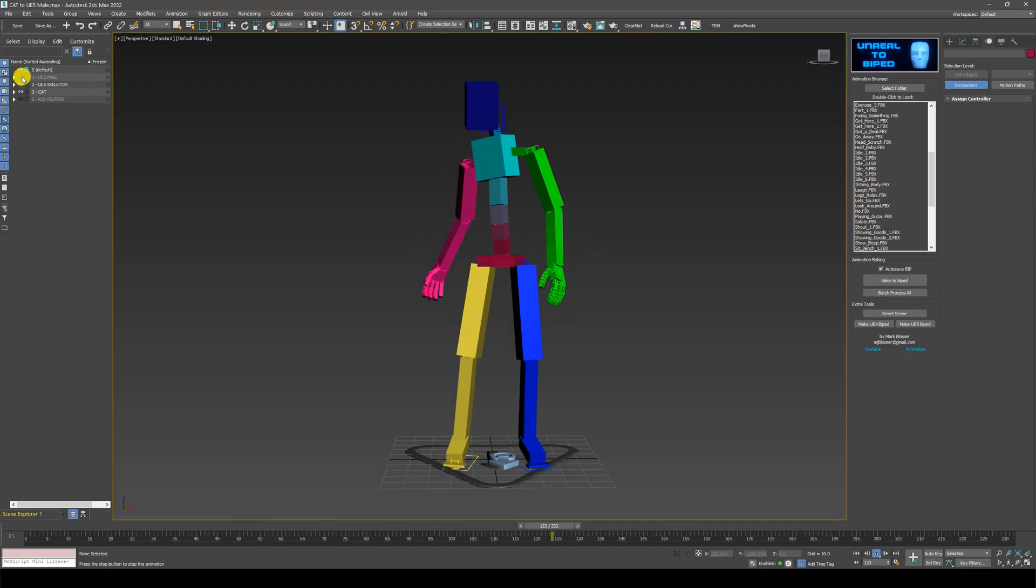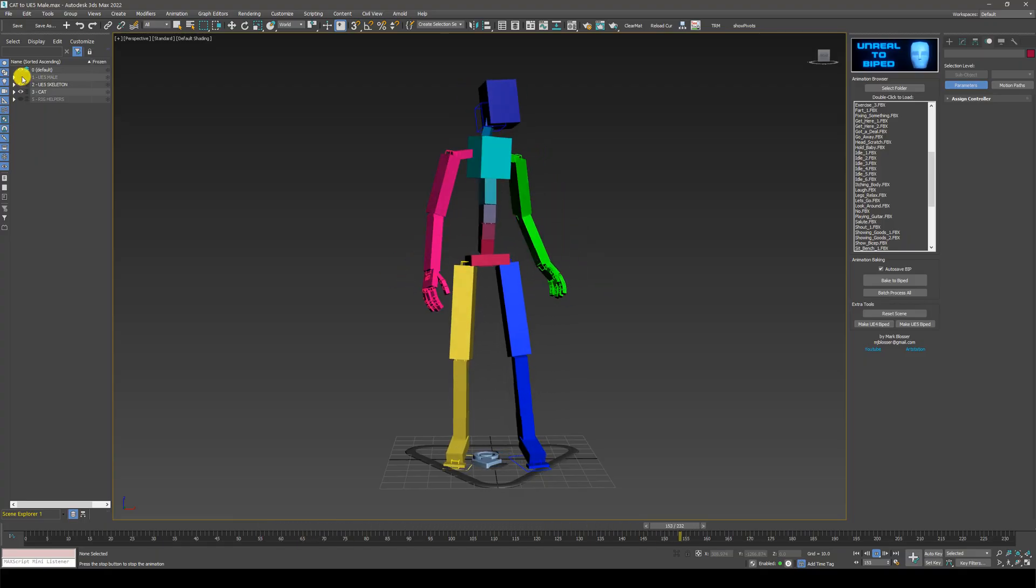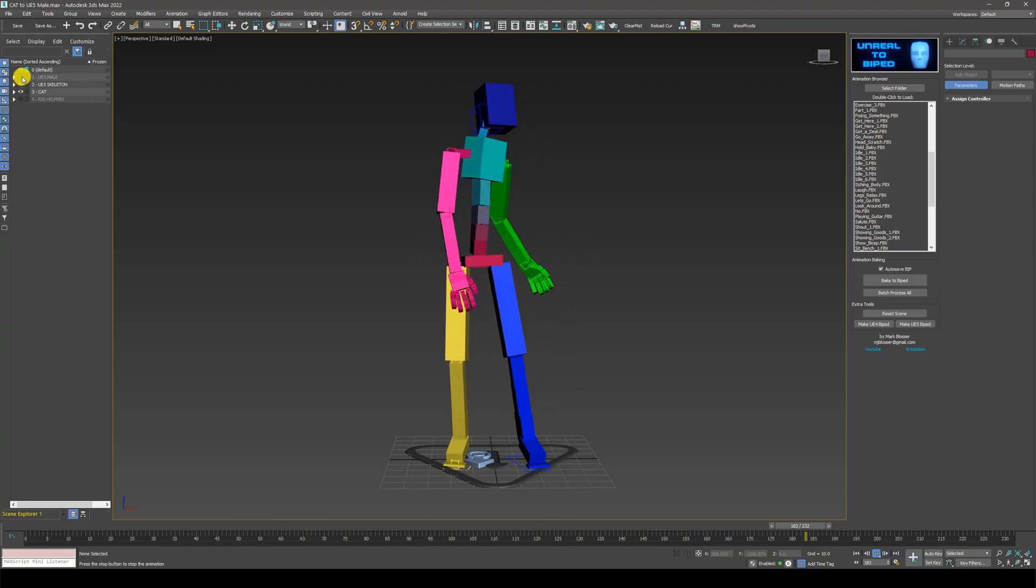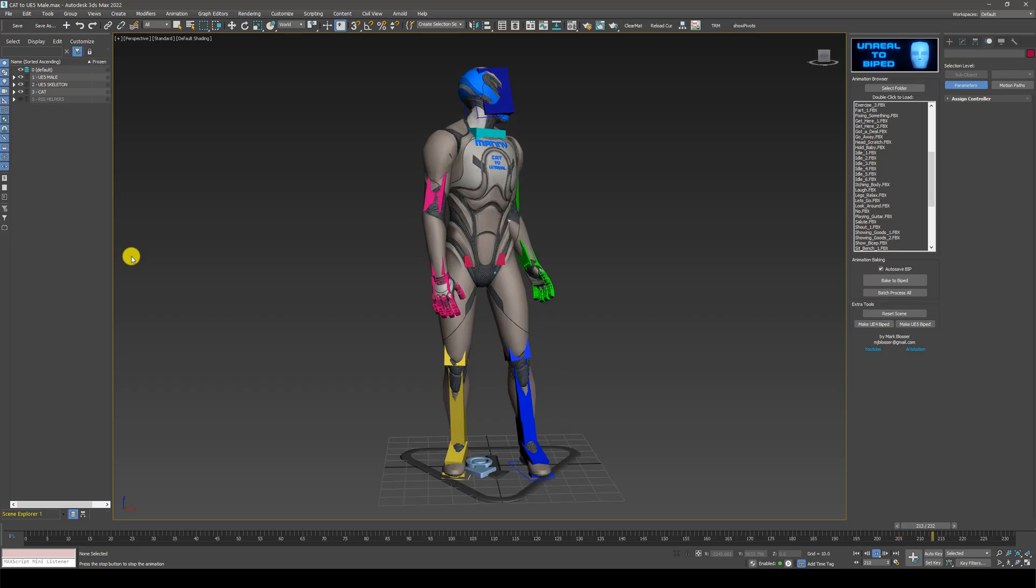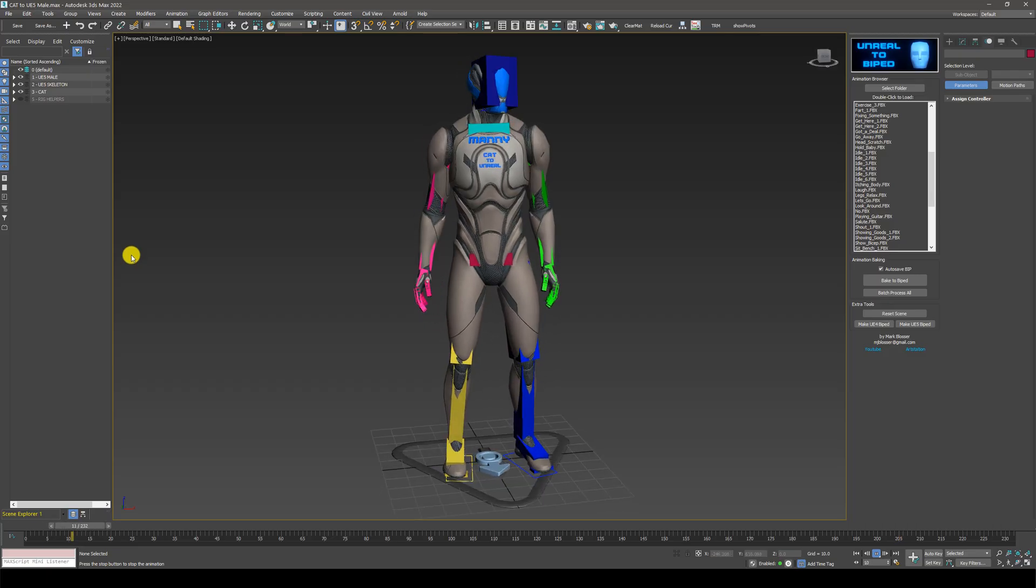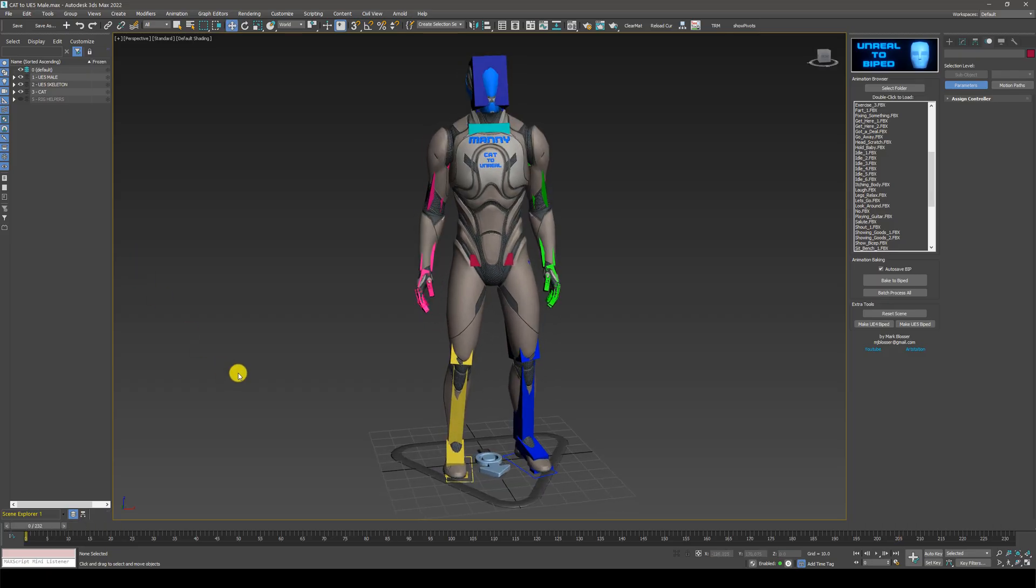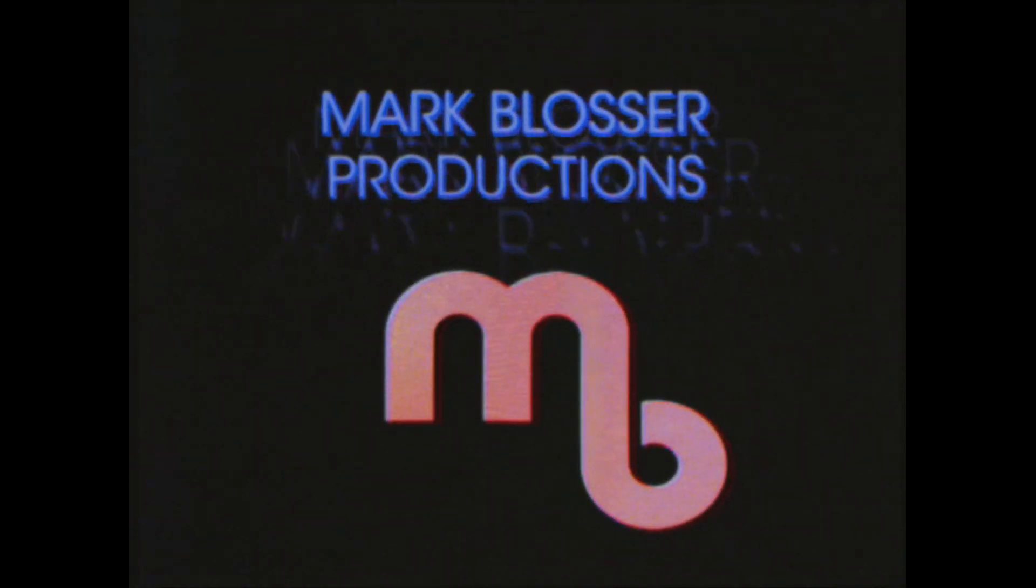The biped file has been loaded onto the cat rig. So that's it for today. See you next time. Happy animating. Bye-bye.